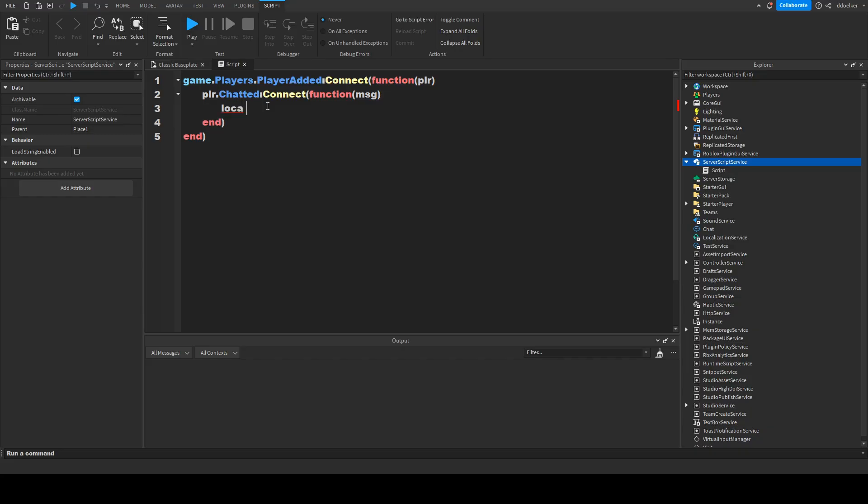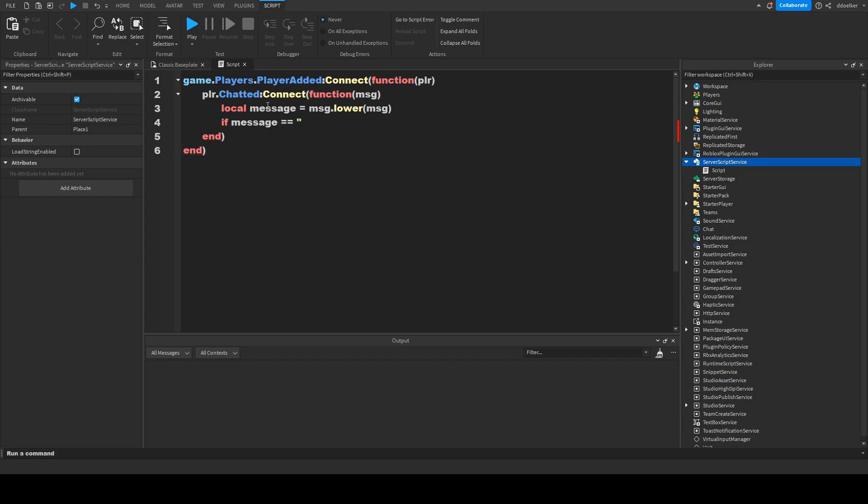Make local message equals to msg lower, and now we can just check what the message is. So, we can, for instance, check if message equals equals to E.